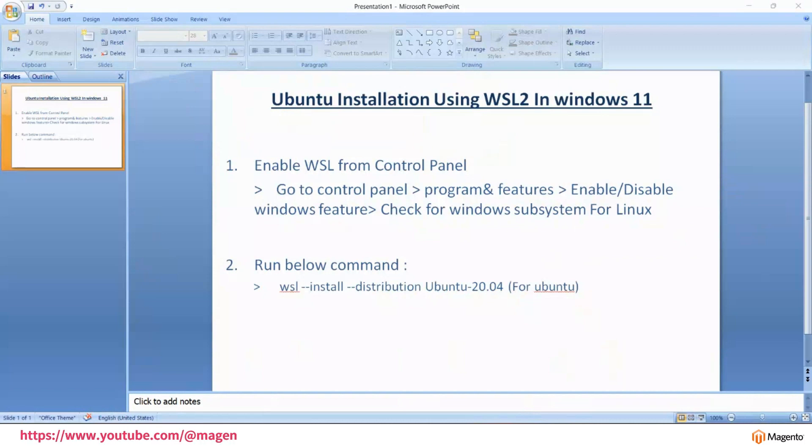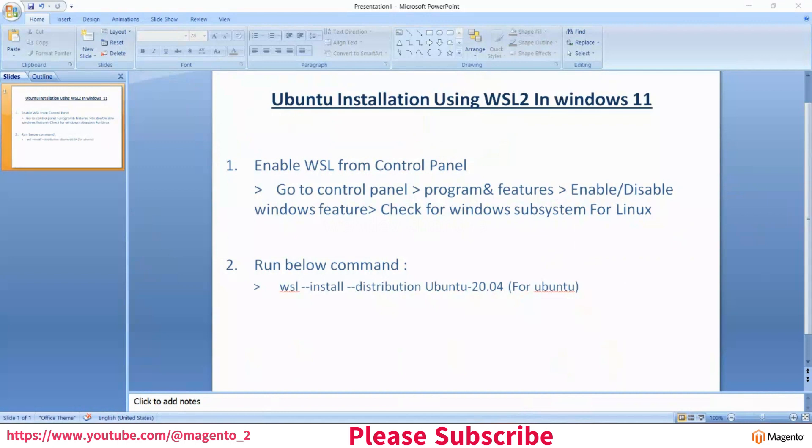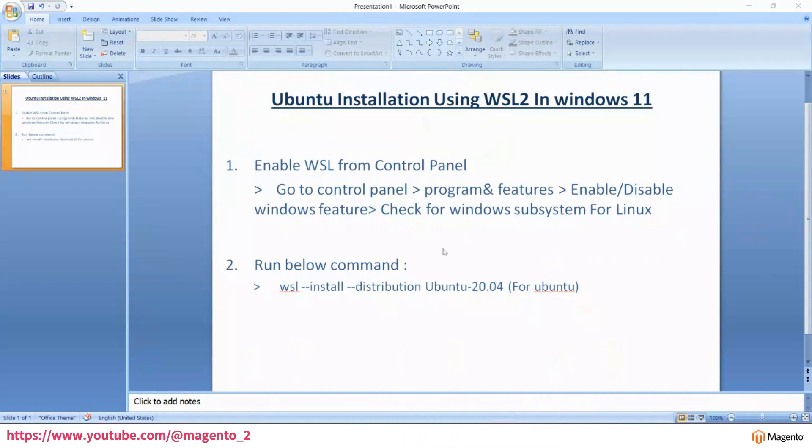Hello friends, in this video we will install Ubuntu using WSL2 in Windows 11. First, you have to enable WSL from your control panel.